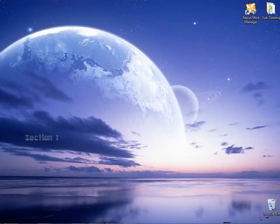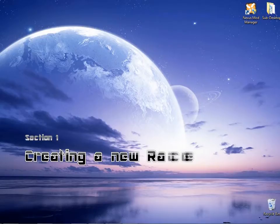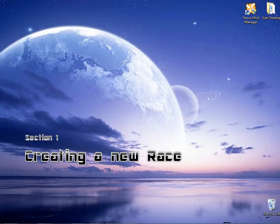For section one, I will start with the creation of a new race. Basically all I will be doing is duplicating an existing race to later modify it.